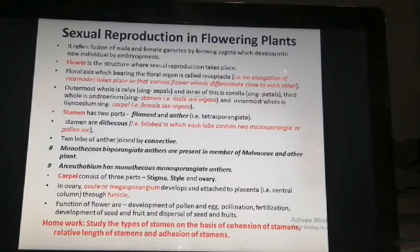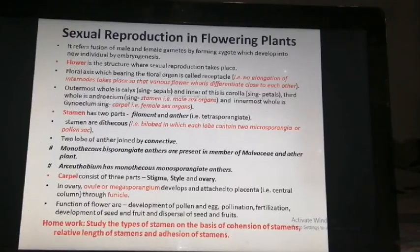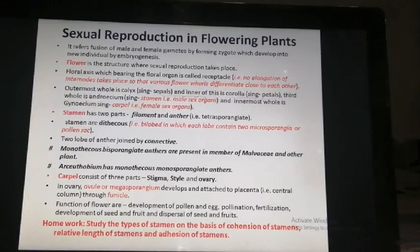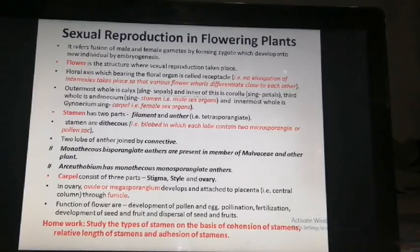One thing to note is that monothecous or bisporangiate anthers are present in members of the Malvaceae and other plants. Monothecous means one lobe, and bisporangiate means two sporangia. In Erodium, the anther is monothecous and monosporangiate — monothecous means one lobe, and monosporangiate means only one sporangium. So in this case, the anther has one lobe containing one sporangium.